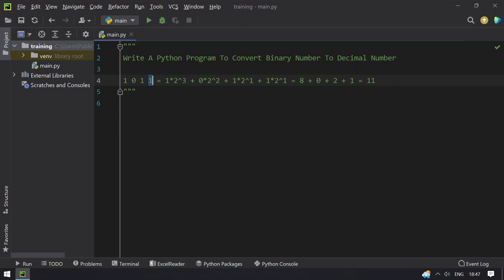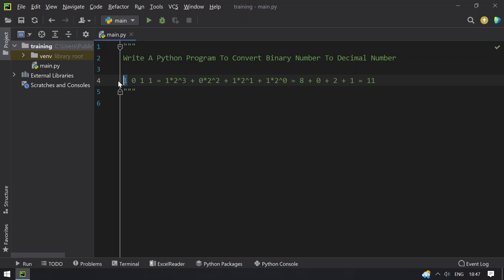Take the first digit, that is 1, and multiply it by 2 raised to the power of 0. Take the next digit, 1, and multiply it by 2 raised to the power of 1. Then take 0 and multiply it by 2 raised to the power of 2, and finally 1 multiplied by 2 raised to the power of 3.